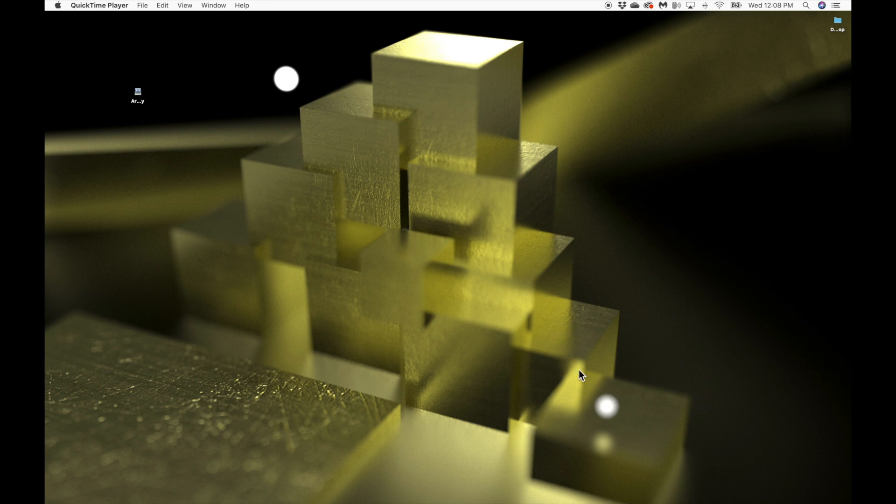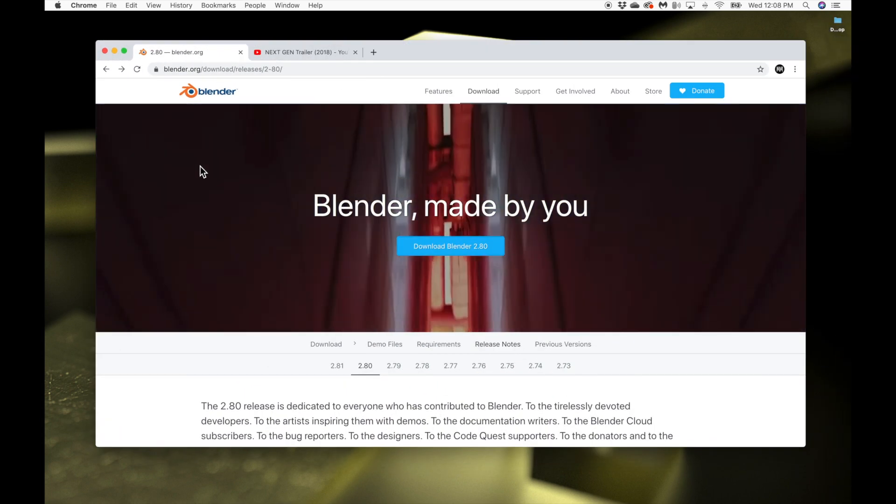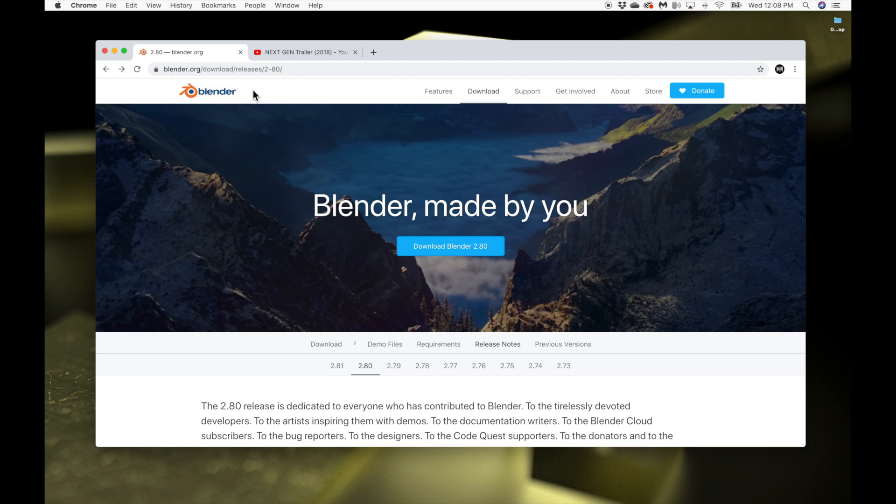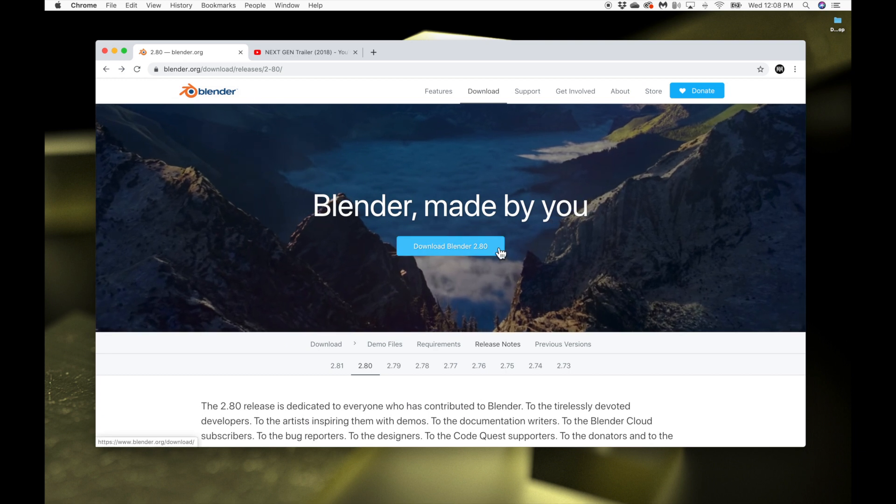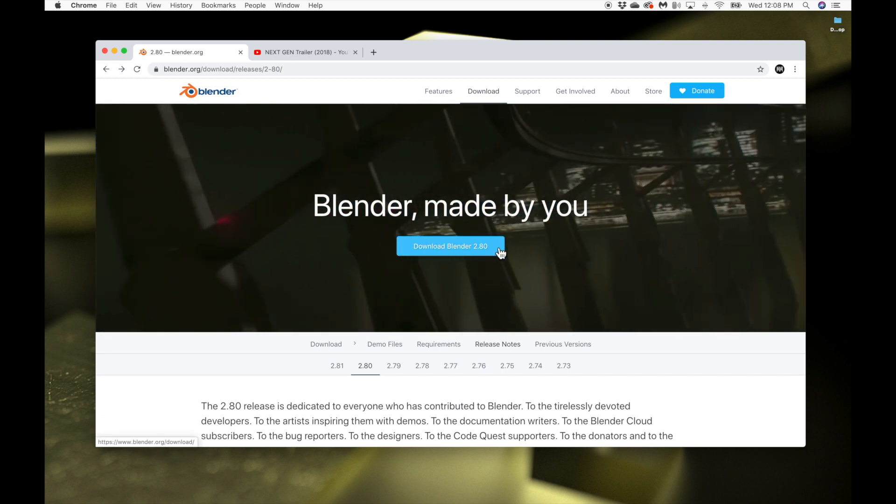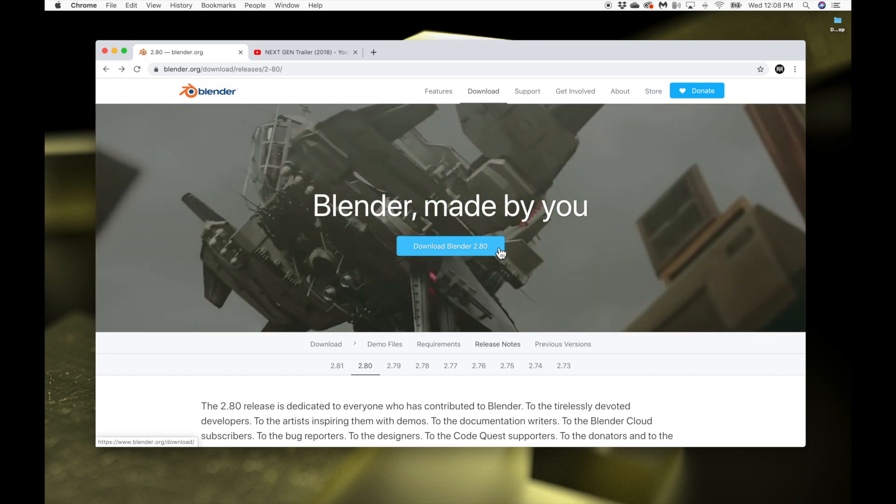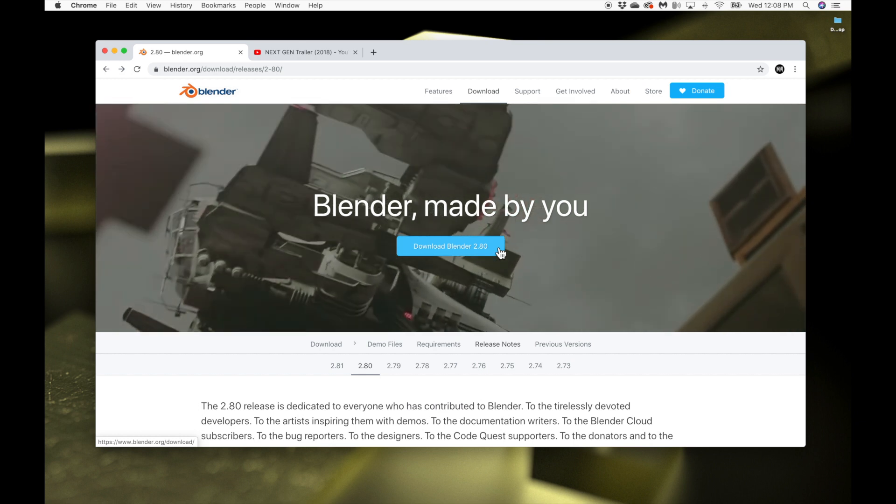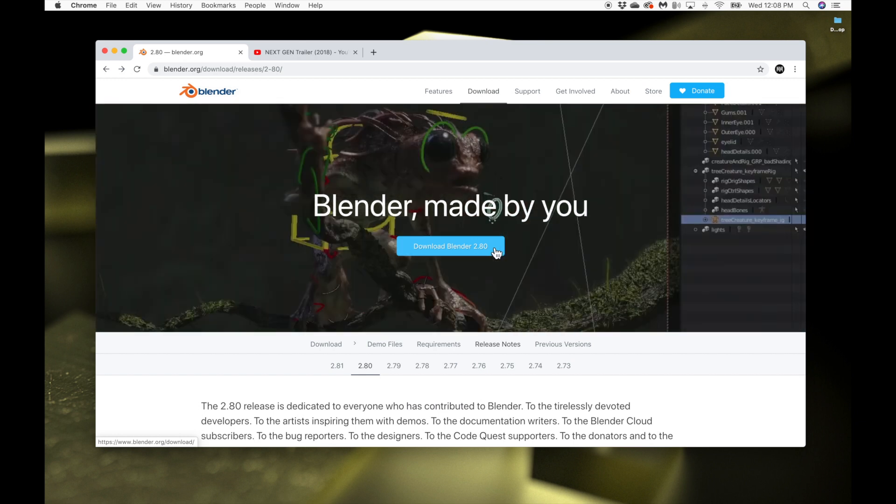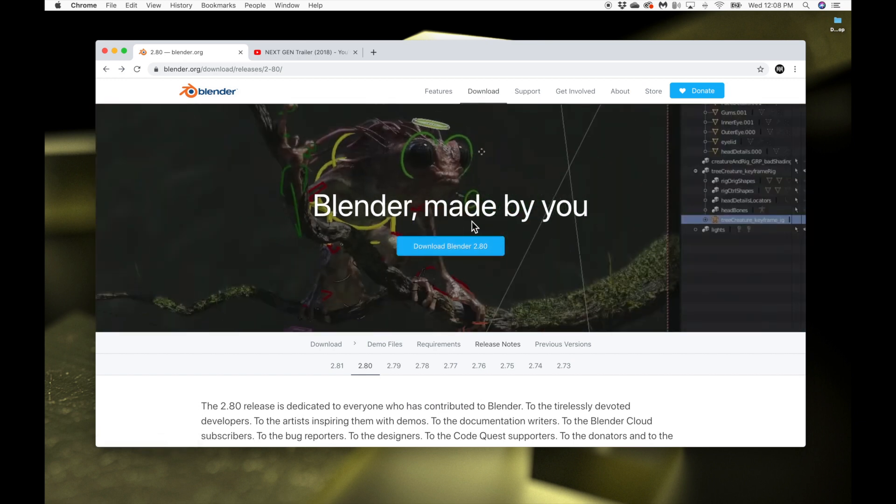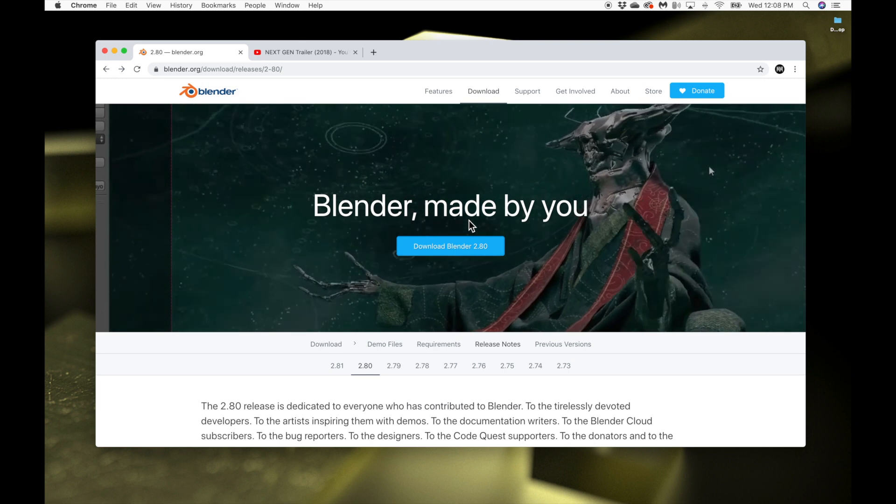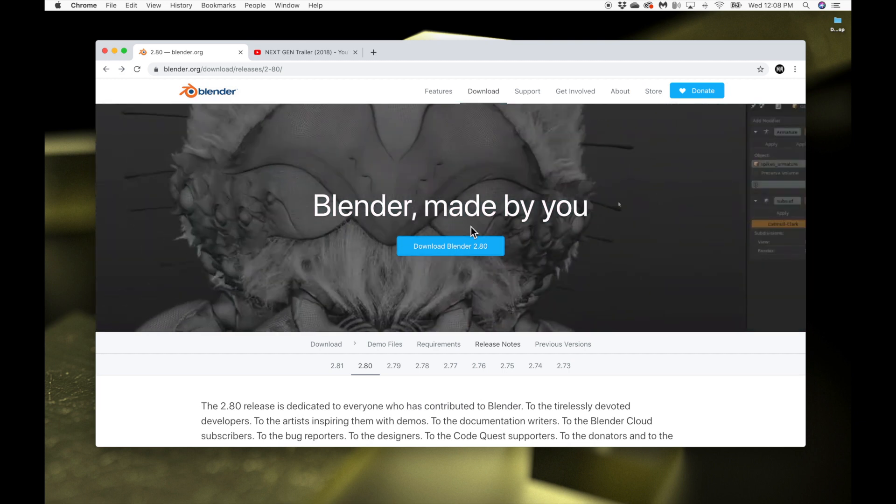It's called Blender 2.8. If you don't have it, you just got to come here and download it. It's a free program. This thing is honestly amazing. I can't say enough good things about it. It's mind blowing that it's for free. So it's a free download.